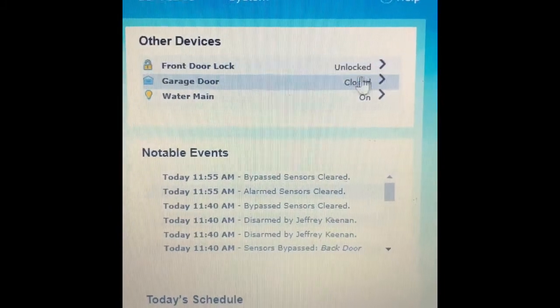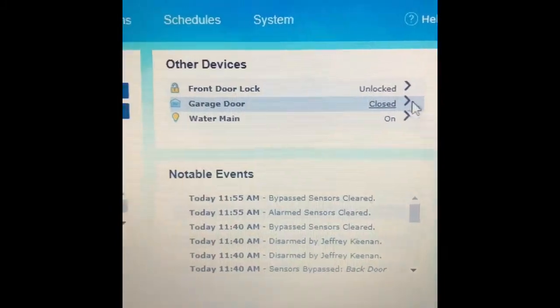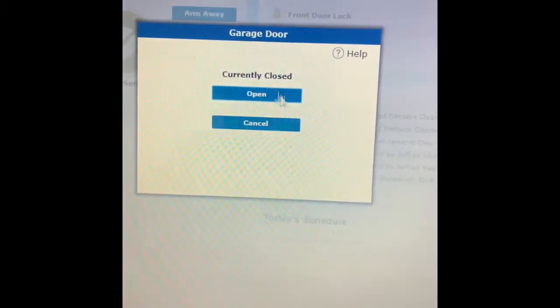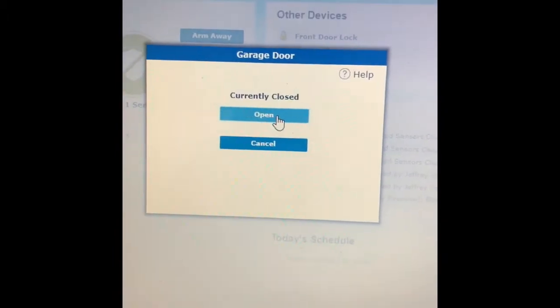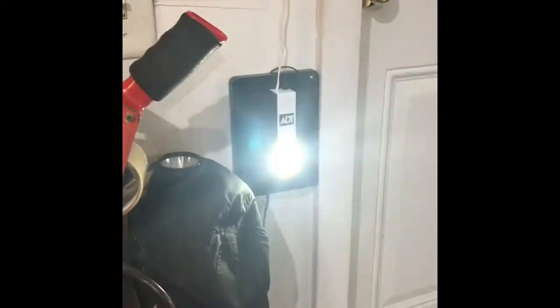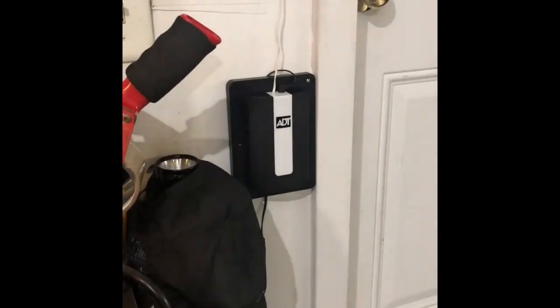Right now it's closed. Hit this button — it'll ask us to open. You'll see the Z-Wave controller flashes for a few seconds.